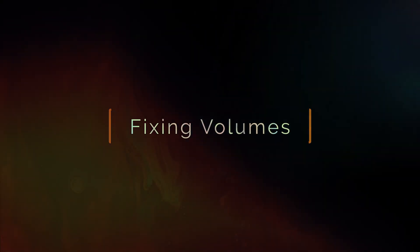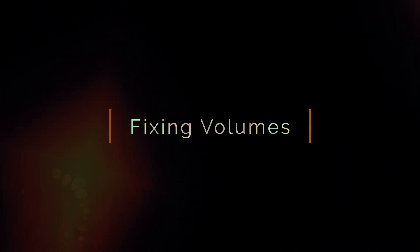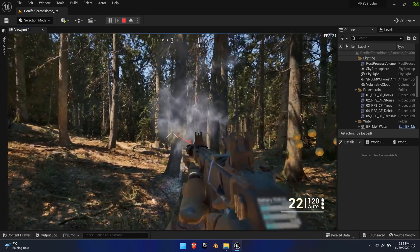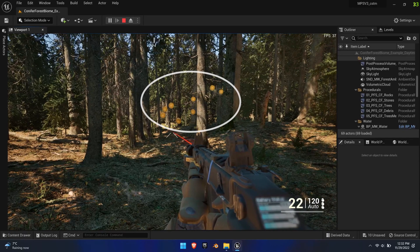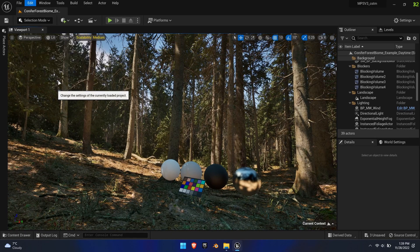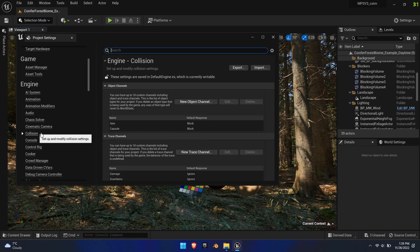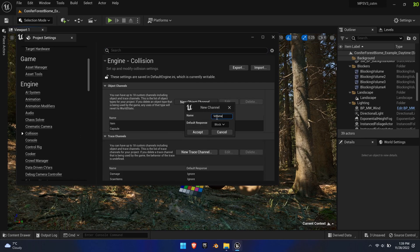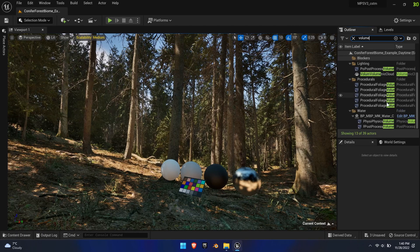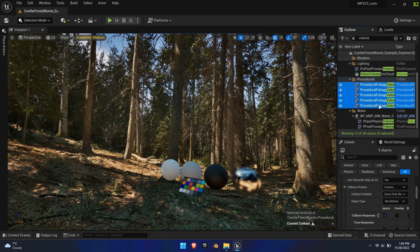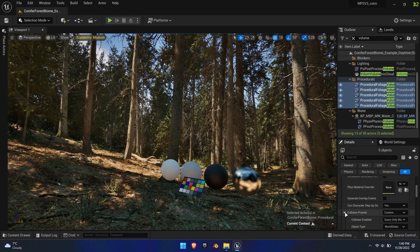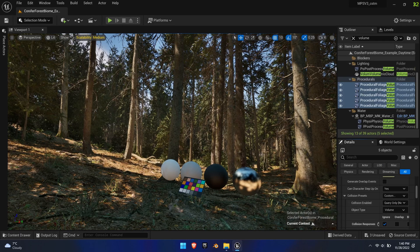With level loading through the in-game menus done, we can now create deeper ties between the level and MPS. Many levels, especially those with procedurally generated content, use volumes — these can block traces and particles. To fix this, open up the project settings and find Collision under Engine. Add a new object channel called Volume and set its behavior to Ignore. In the level outliner, search for volume and select the foliage volumes. Navigate to Collision, expand Collision Presets, and change the object type to the Volume object type we just created. Now particles and traces only collide with solids.